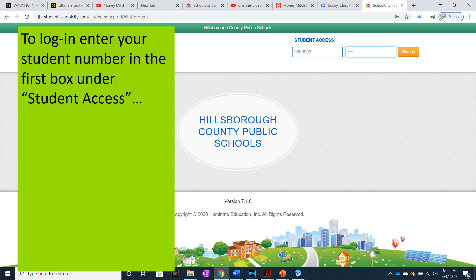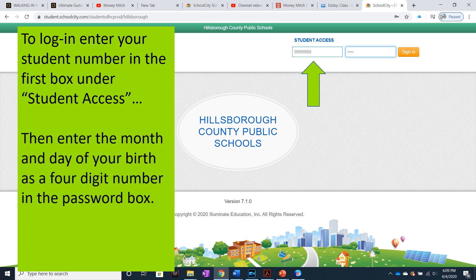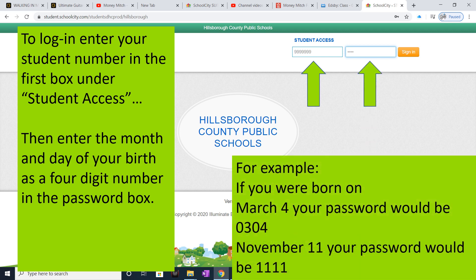To log in, enter your student number in the first box under Student Access. Then enter the month and day of your birth as a four-digit number in the password box. For example, if you were born on March 4th, your password would be 0304 — third month, fourth day. If your birthday was November 11th, your password would be 1111 — 11 for November and 11 for the 11th day.